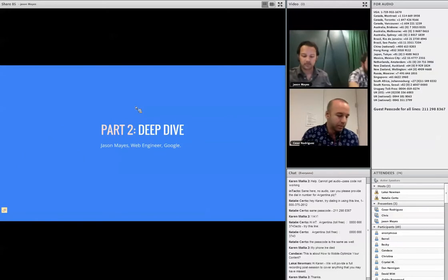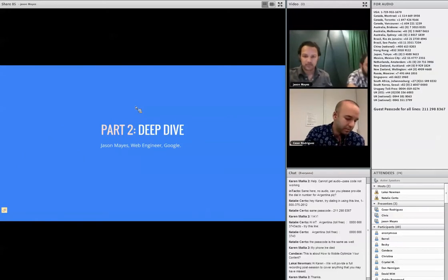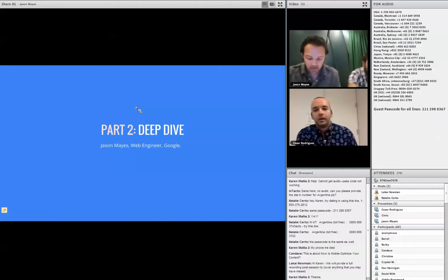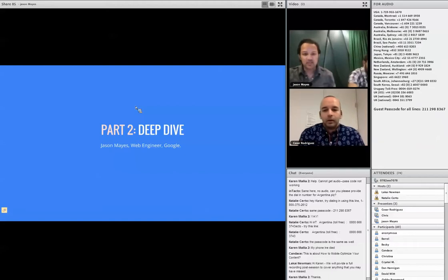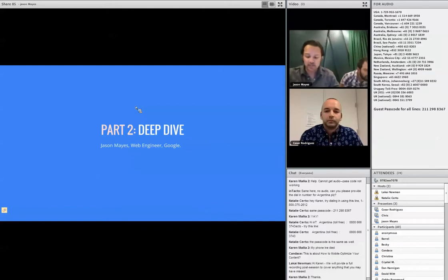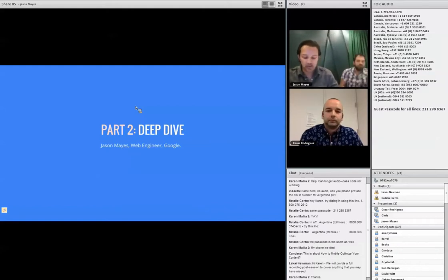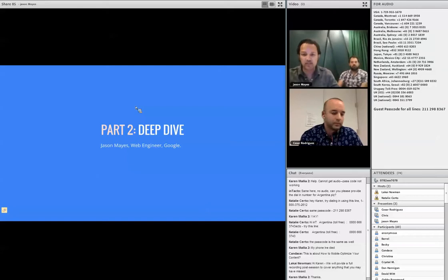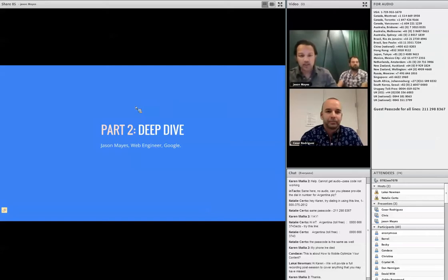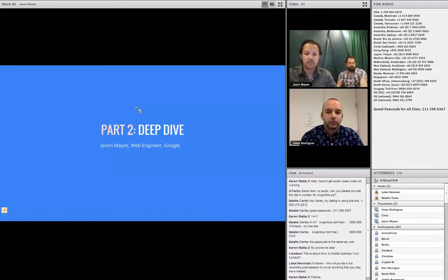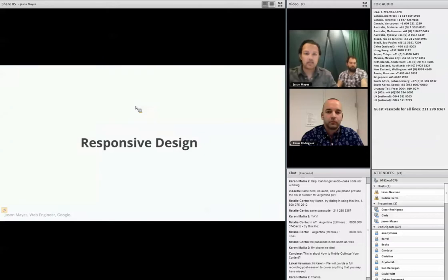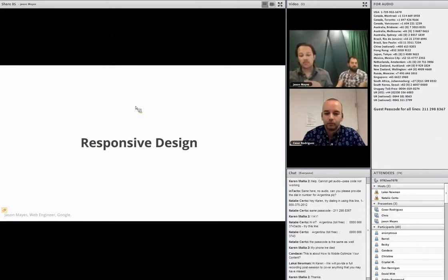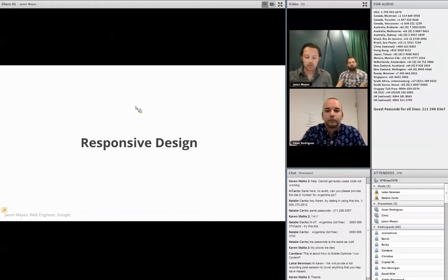Welcome to part two. It's time to geek out a little bit here. My name is Jason Mayes. I'm a web engineer here at Google and I looked after the front-end implementation of the Rich Media Gallery. In this section we're going to take a deeper technical dive into how we actually made the gallery and how we brought the concepts from Cesar's designs to life.